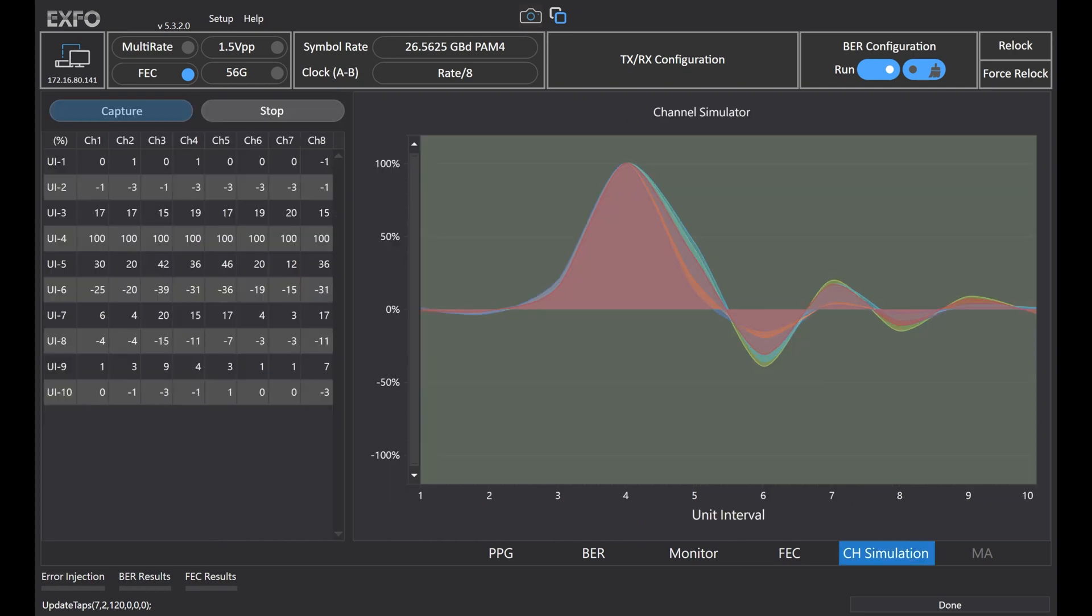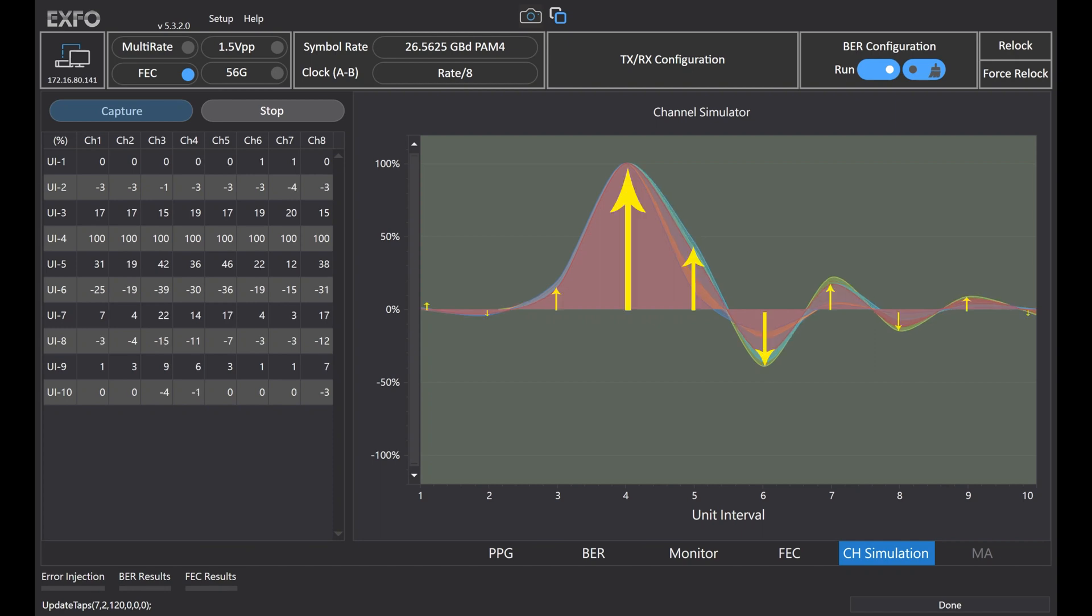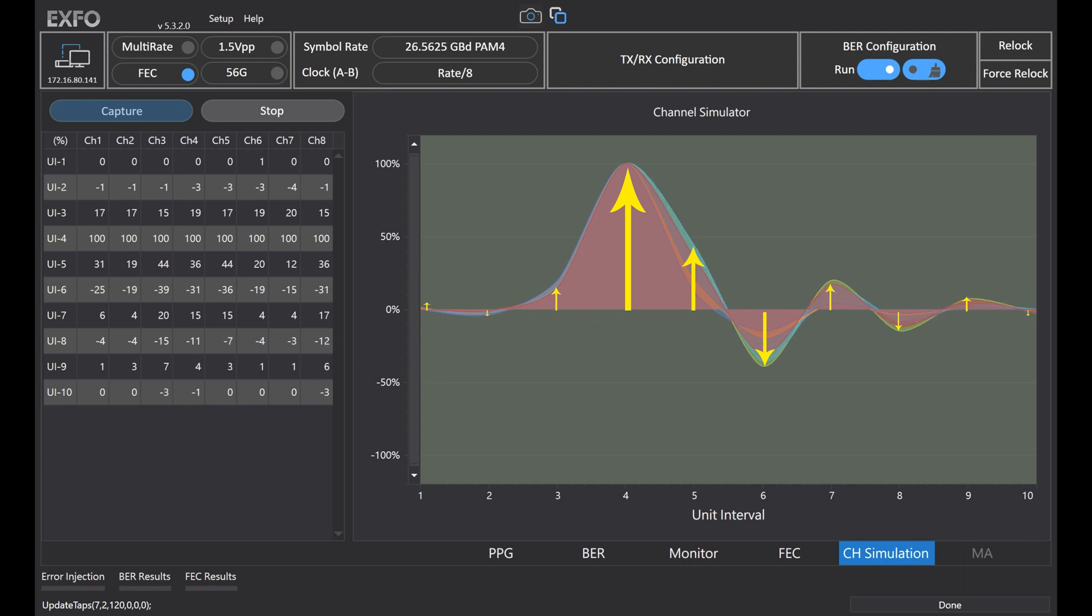Another useful tool is channel simulation. We can show the ISI simulation results measured from the eye diagram to understand if your host side has ISI issues.